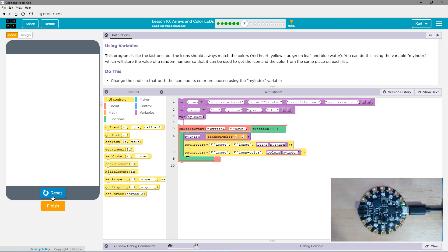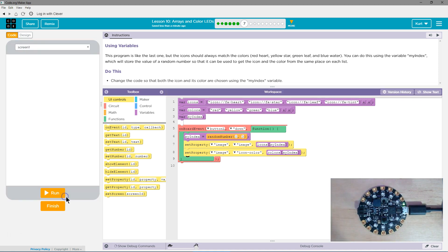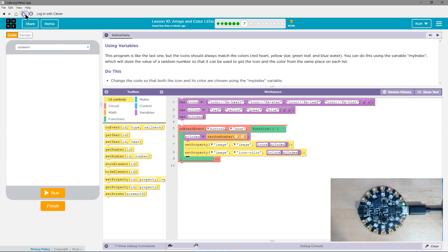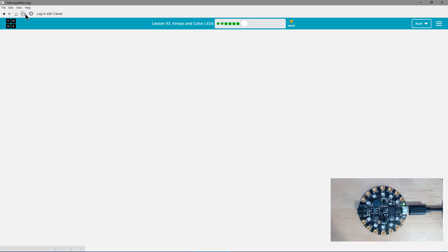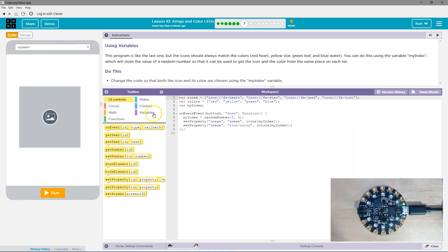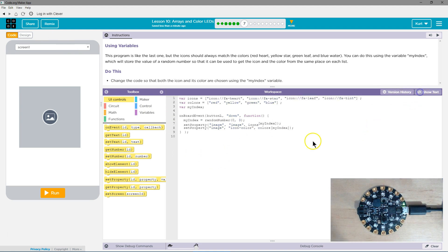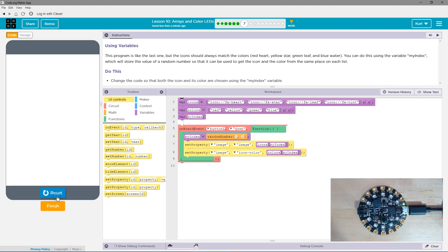Hmm. My computer is being weird. Let me just refresh. Okay. Same code. Let's try it now.